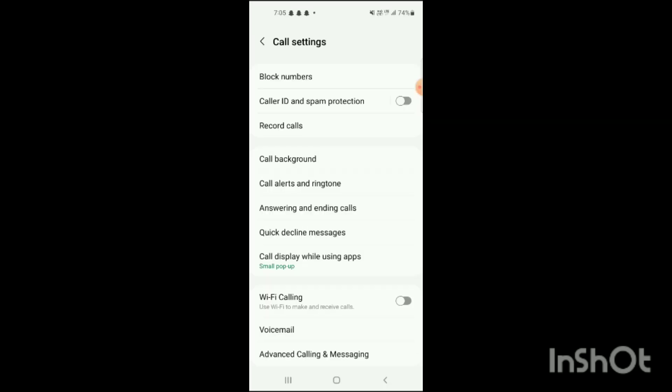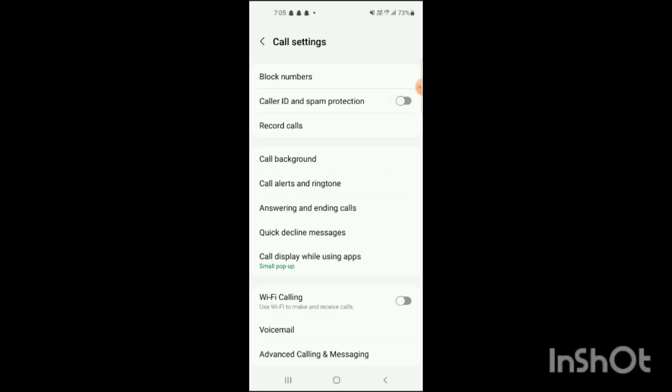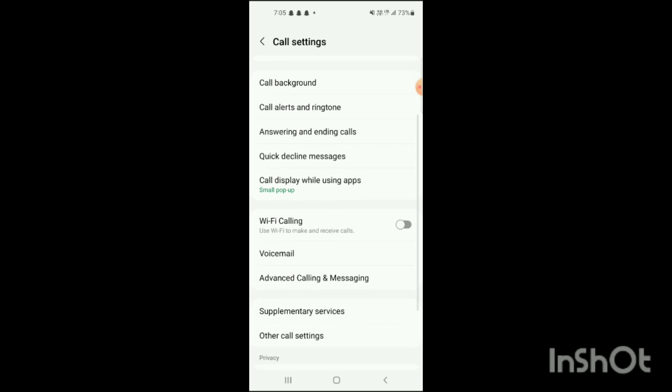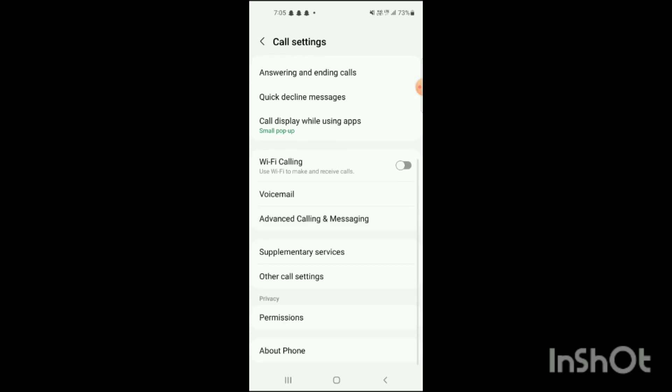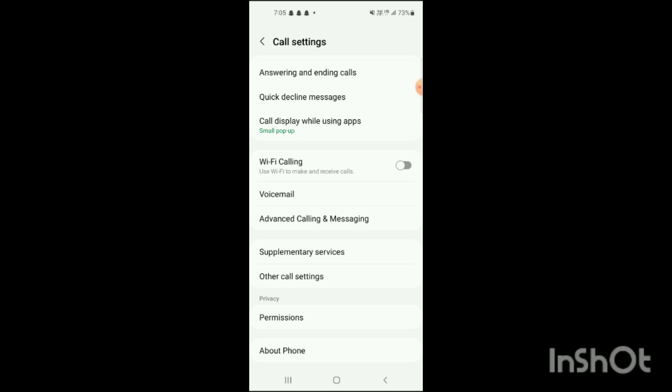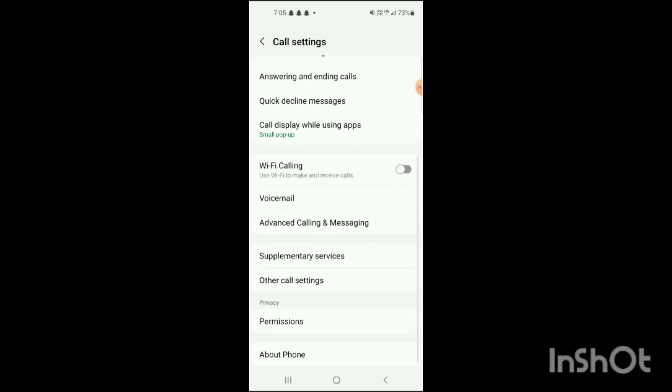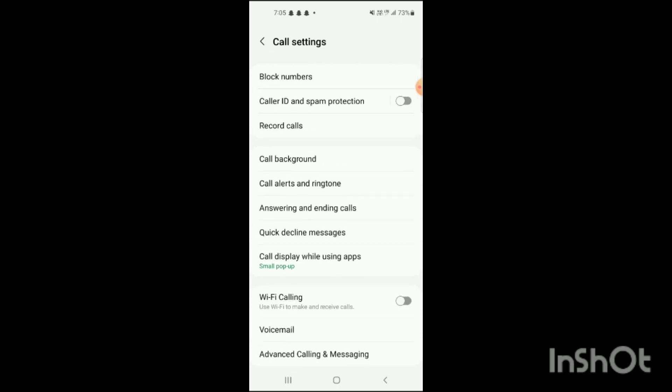In settings, you will see block numbers, record calls, call background, call alerts and ringtone, answering and ending calls, quick decline messages, etc. Scroll down to find 'answering and ending calls' and 'quick decline messages.' You can configure both of these options.